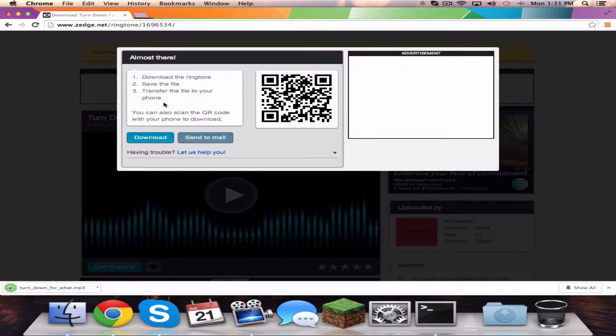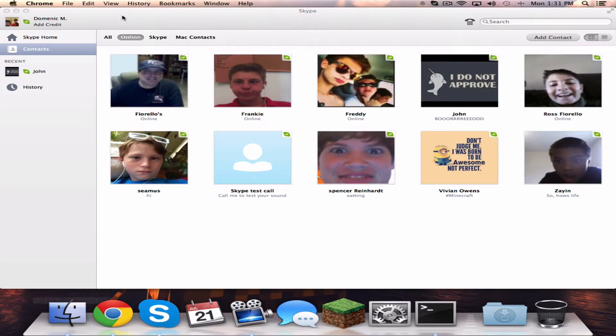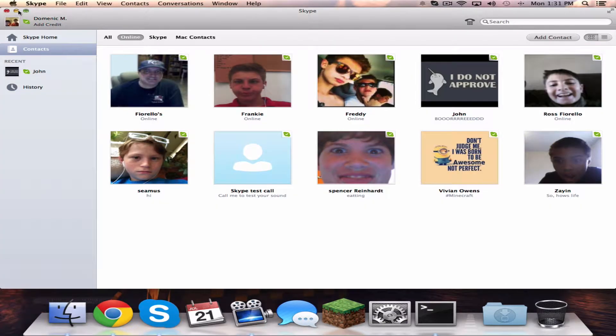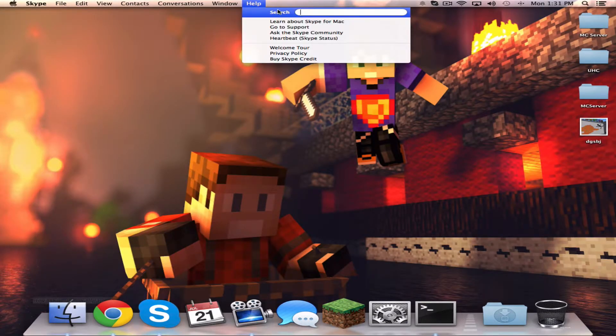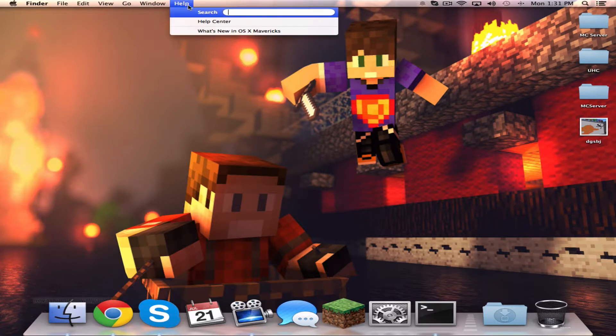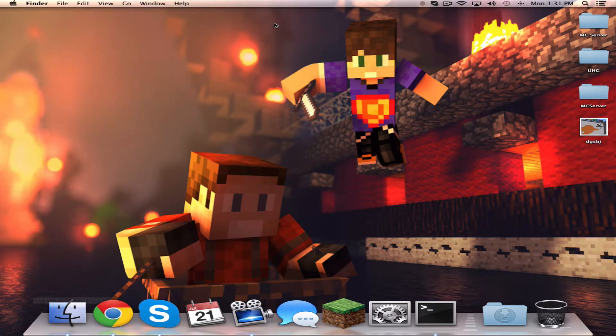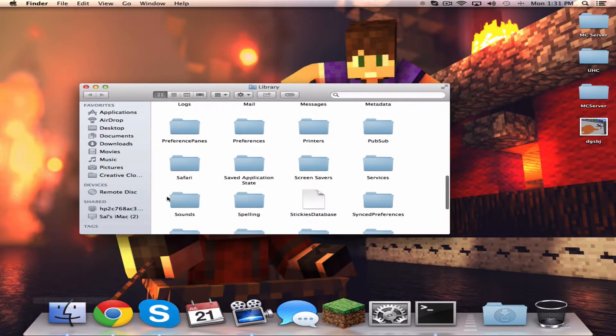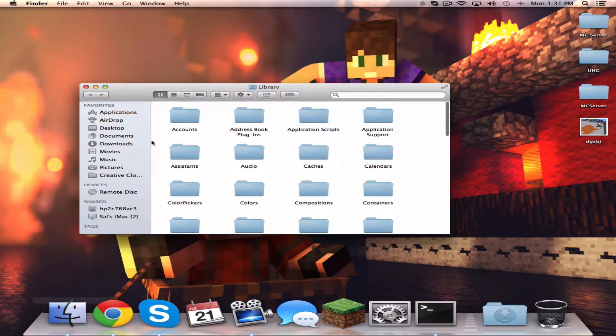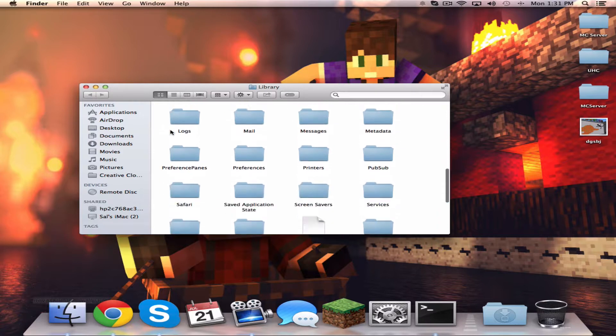Exit out of this, then go to Help. You have to have Finder selected. Type in Library, click Library, and it's going to open this folder.